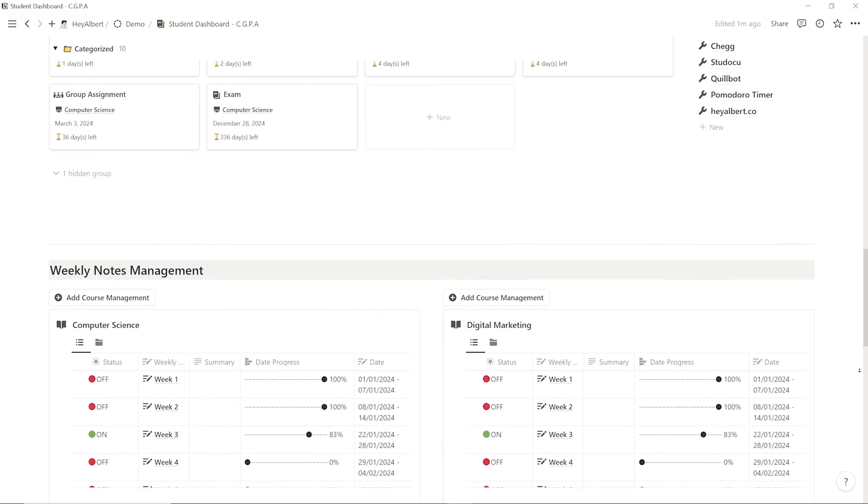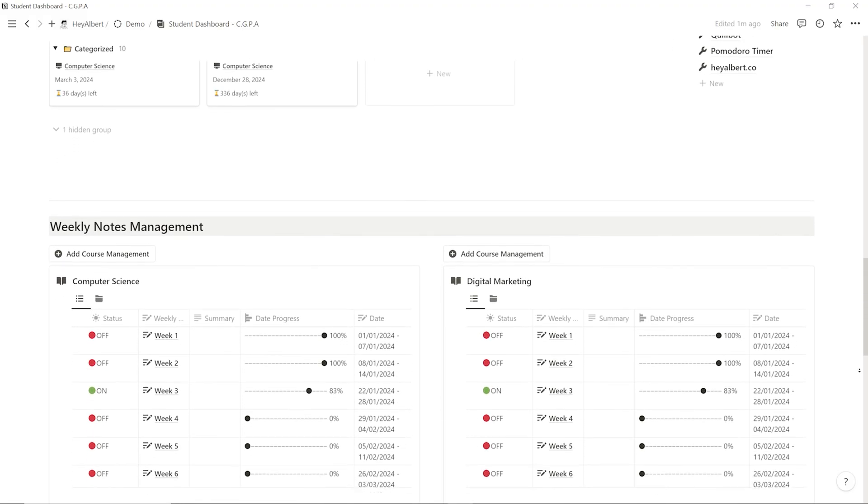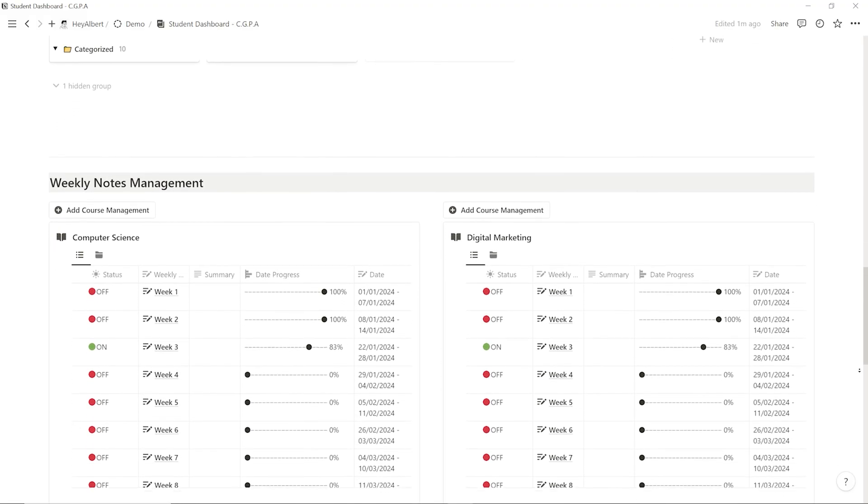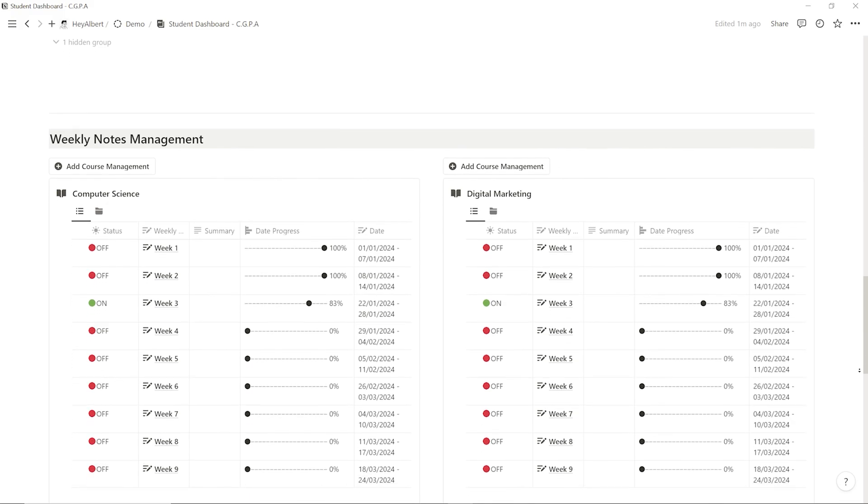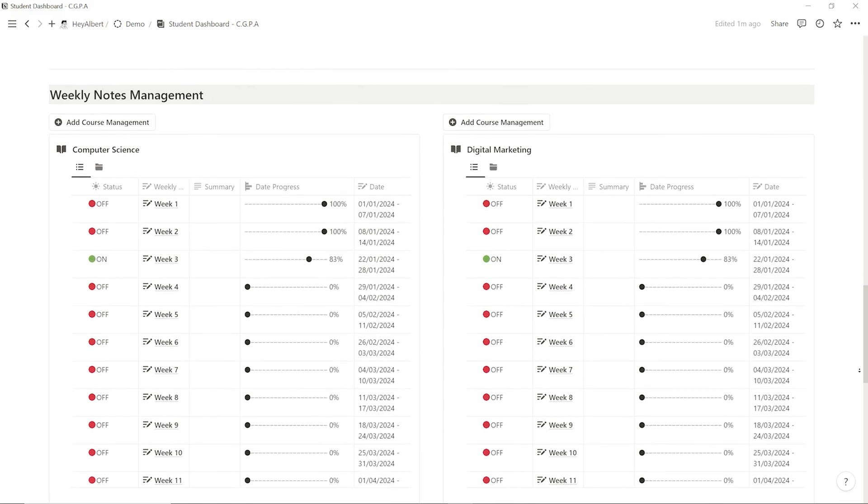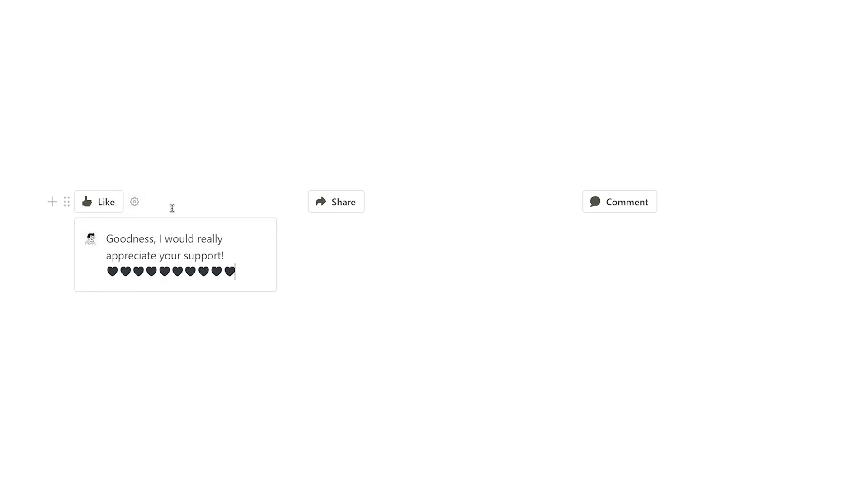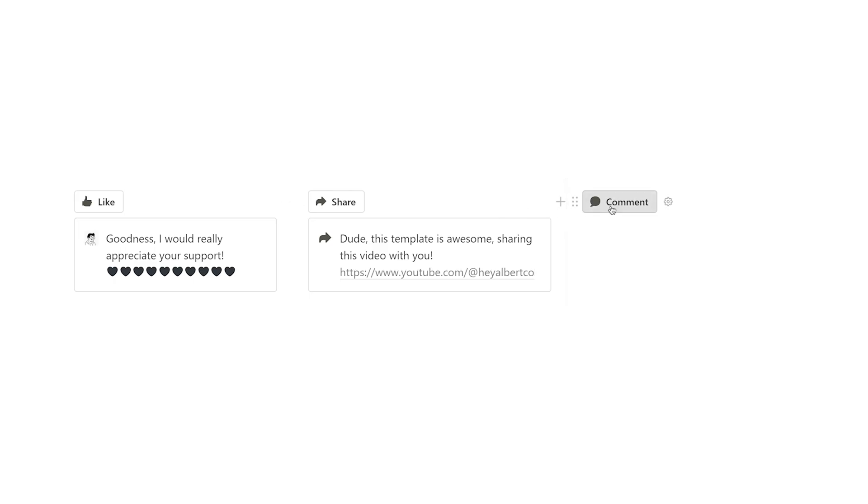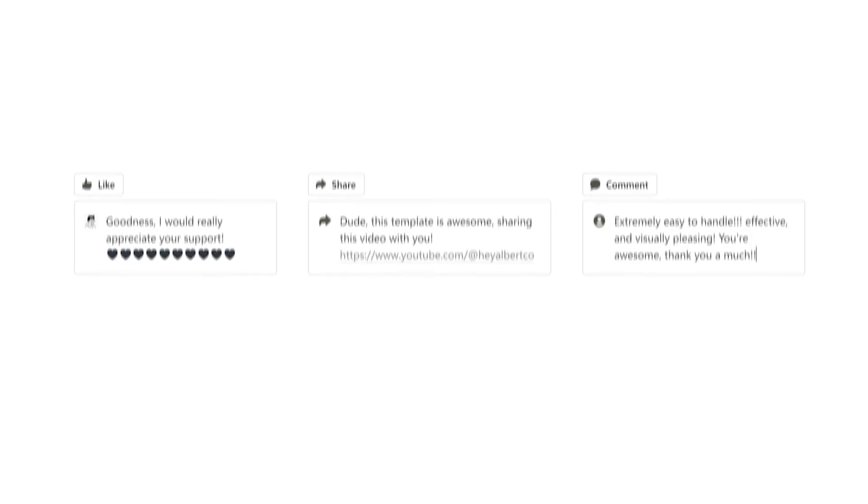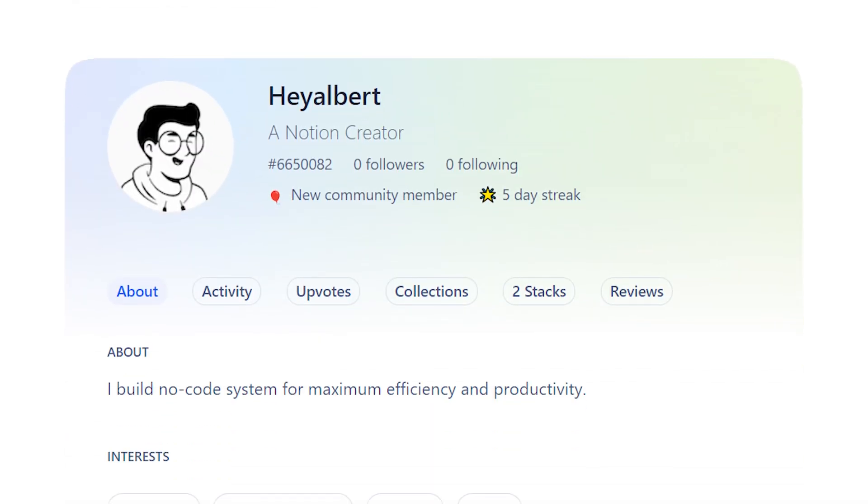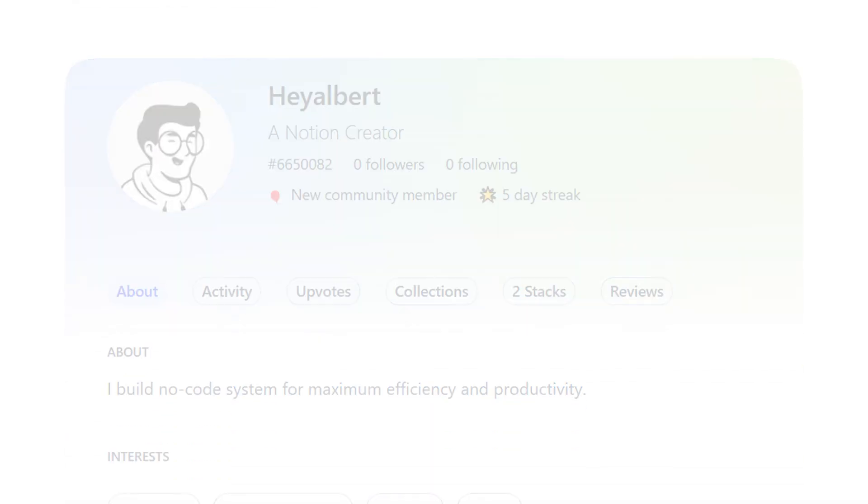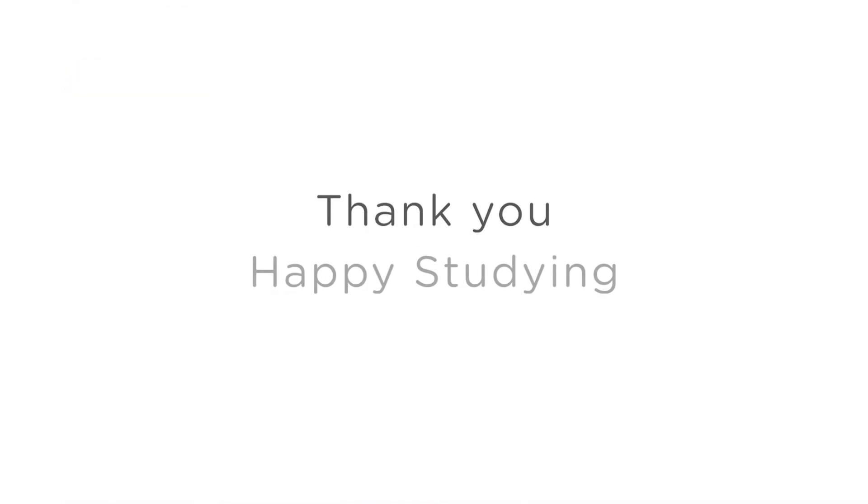So, if you're a student, you can find the Notion registration link and the template link in the video description. If you find this template helpful, you can like and share this video with your friends. You can also follow me on Product Hunt for timely updates on self-improvement and efficiency tools. Thank you, and happy studying!